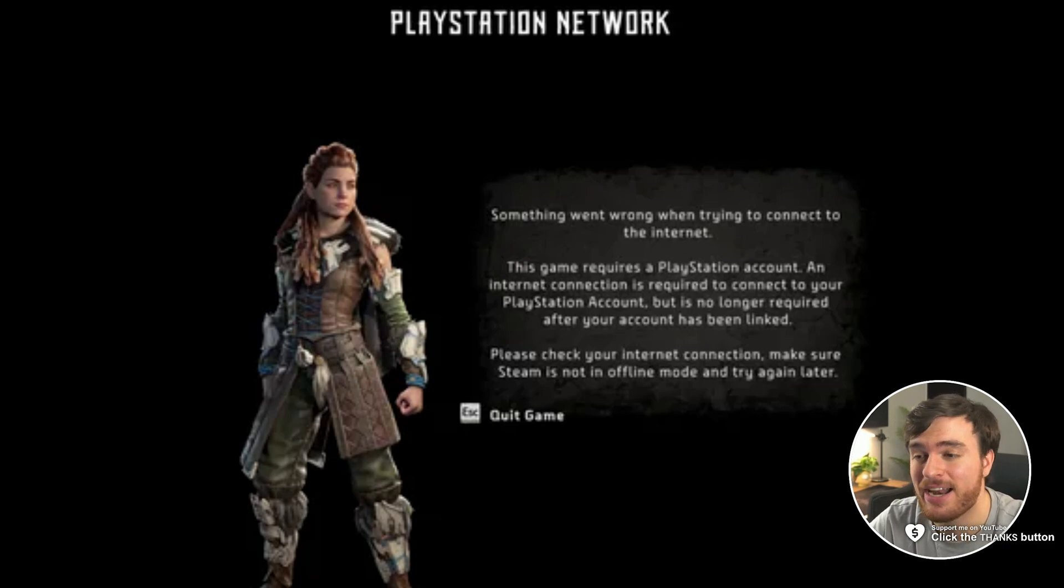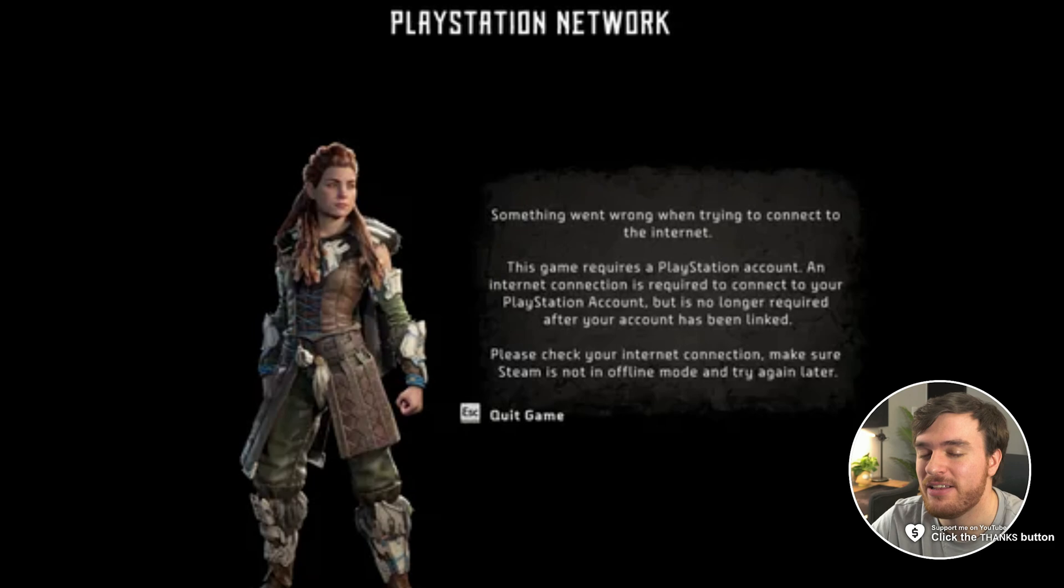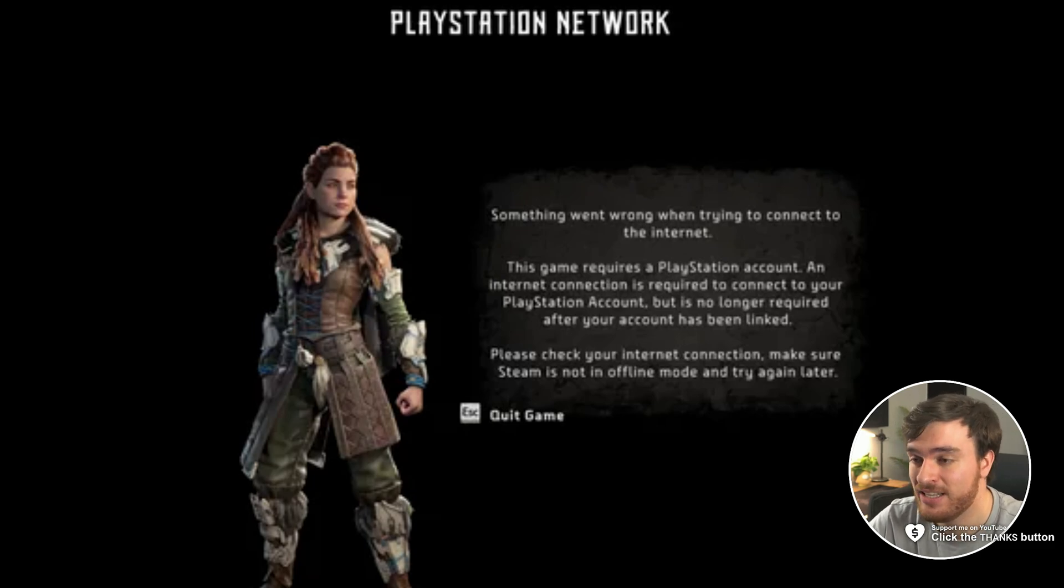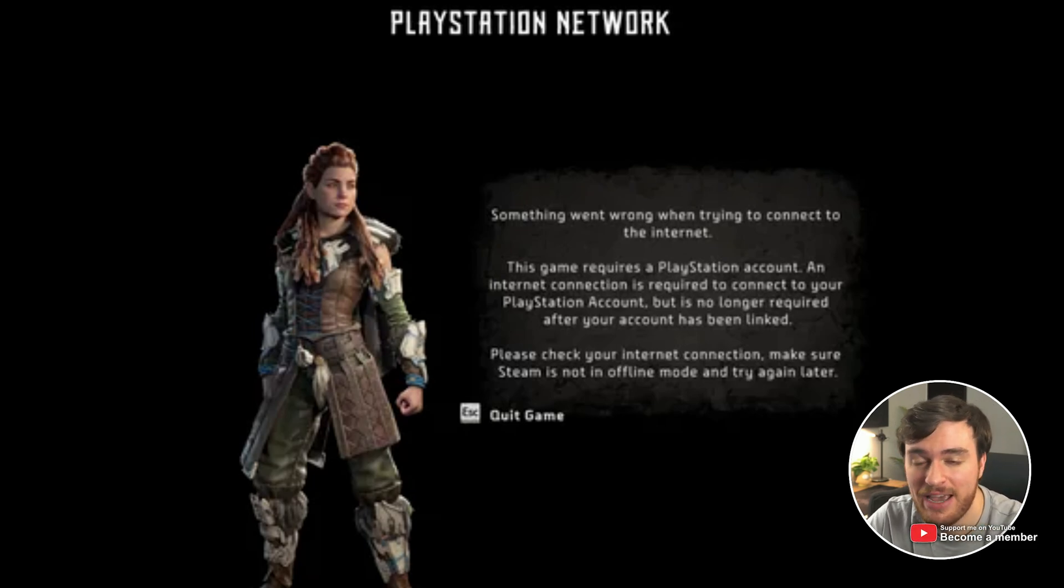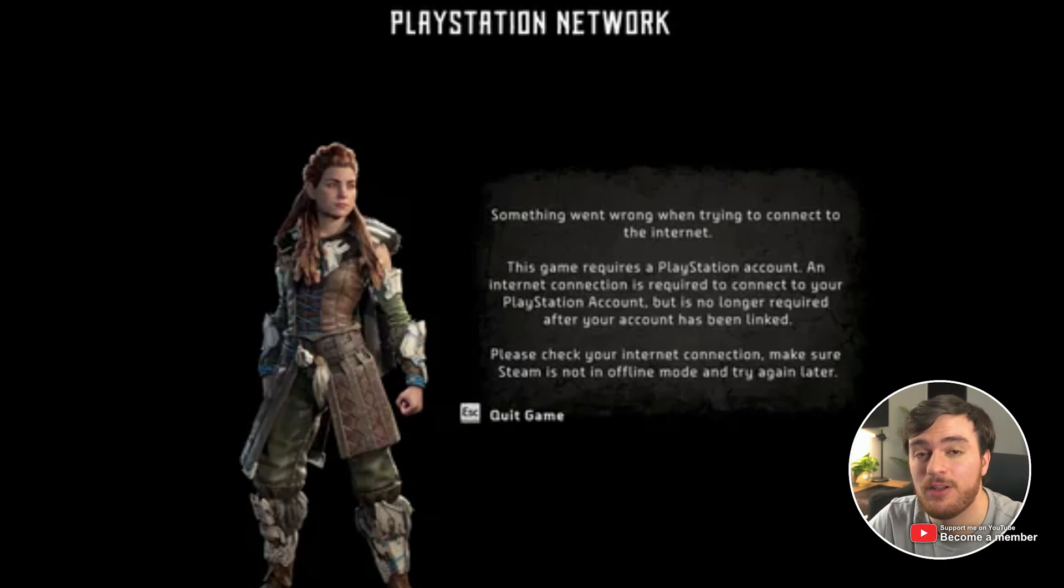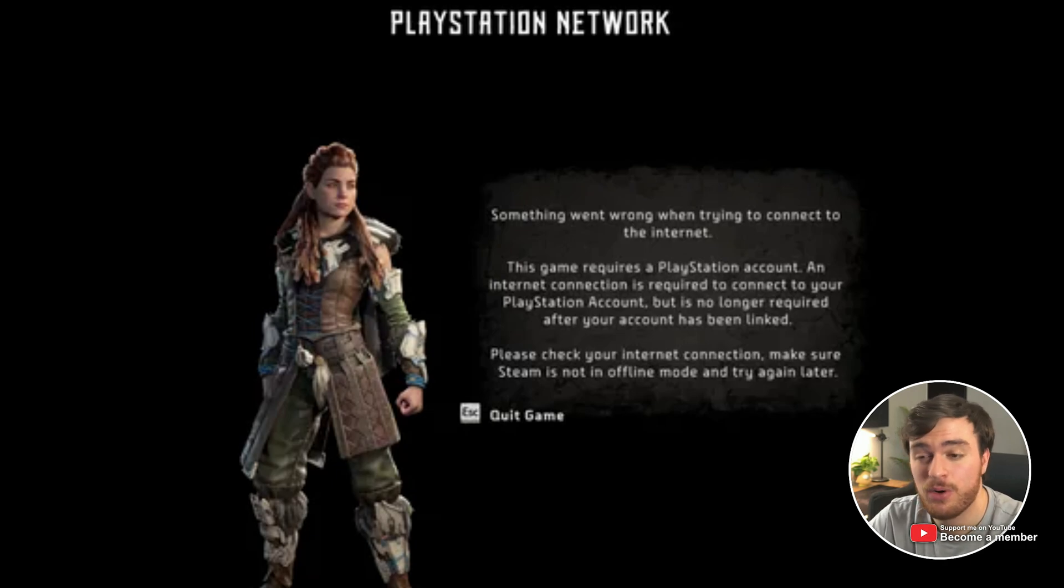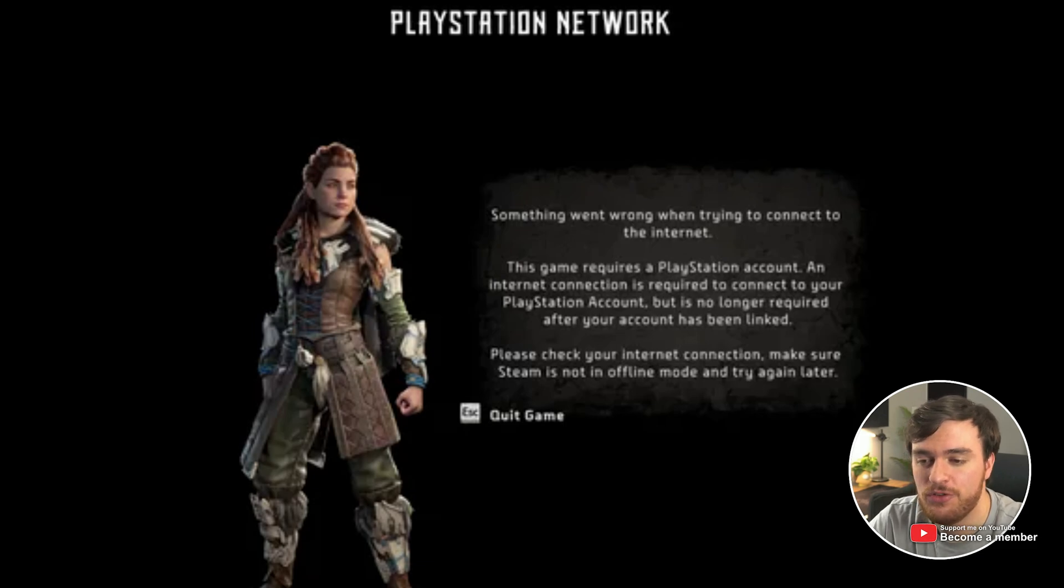The game came out on Steam and a lot of people are getting this issue, especially on Linux or Linux-based devices like the Steam Deck, for example, where you're just unable to launch into the game at all as it requires a PSN account and you just can't step around it.